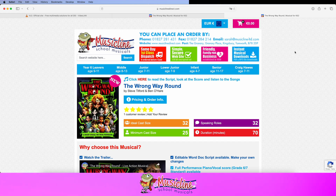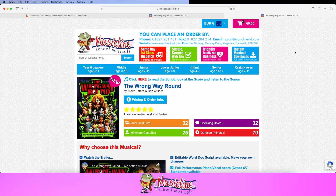Hi everyone, this is Steve Ditford, songwriter and composer for The Wrong Way Round, published by MusicLine. In this very short little video, I'm going to show you how to get non-continuous playback on a Mac or a PC using a piece of software called VLC.